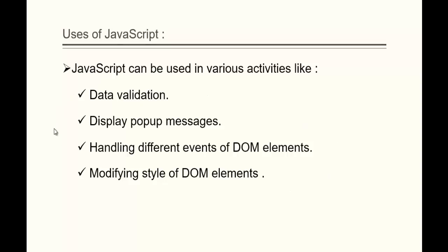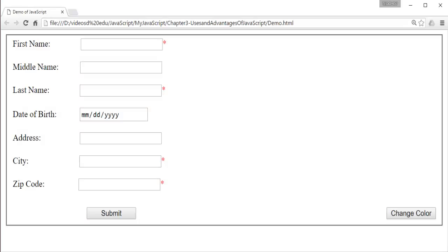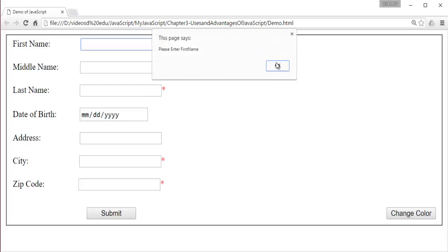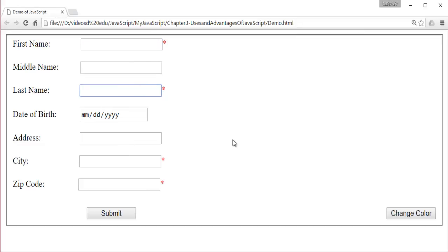To understand the uses of JavaScript very clearly, let's look into an example. Here comes a web page which consists of a form, and I have written a bit of JavaScript code to validate this form. In this form validation, I am checking whether all the fields are completely filled — whether the user has filled the form completely or not. You can observe the red asterisk keys present here; these indicate the fields are compulsory.